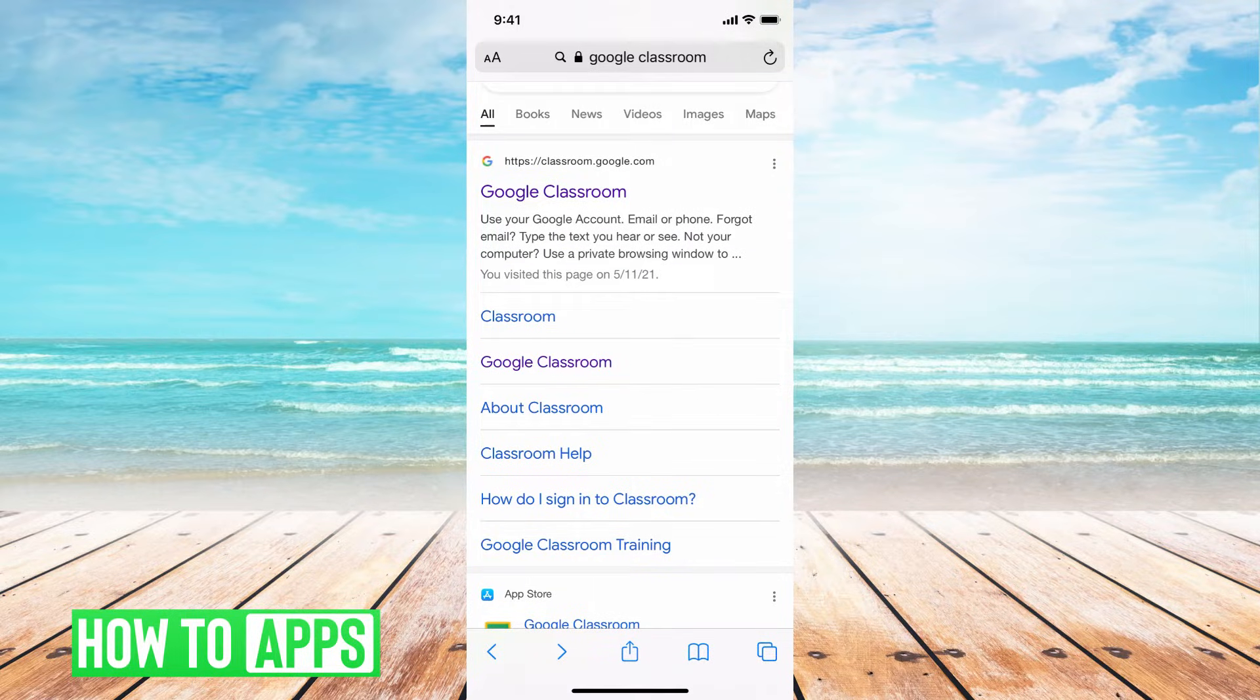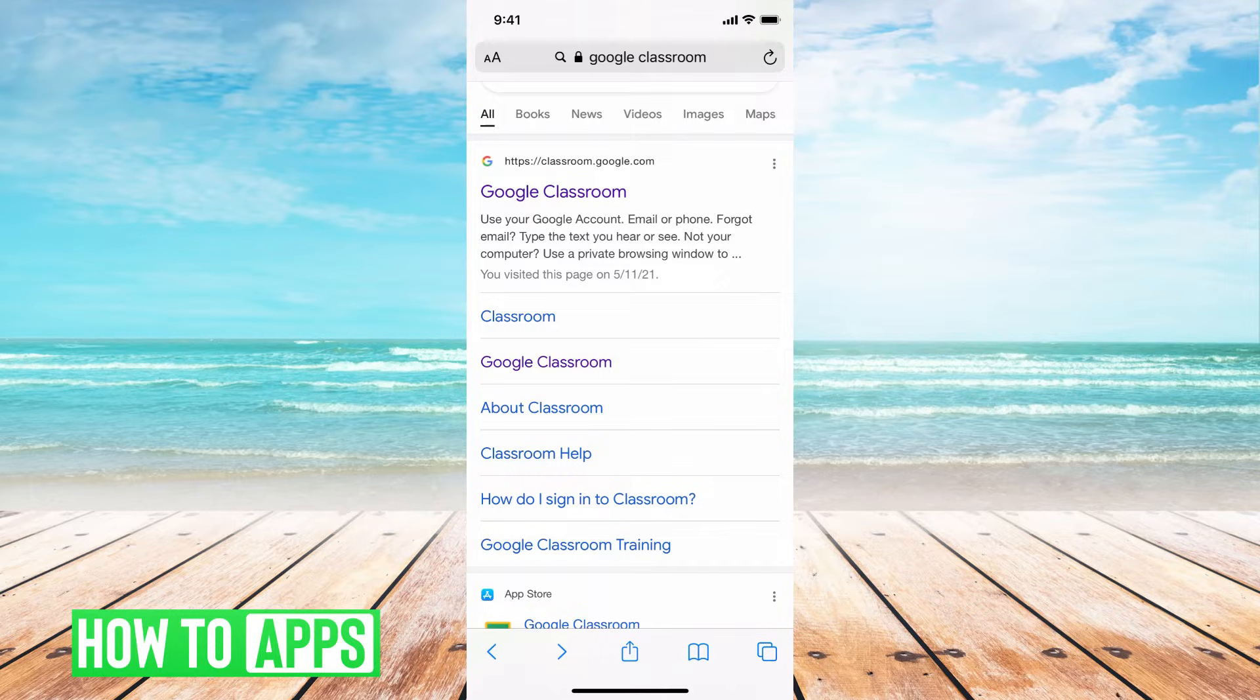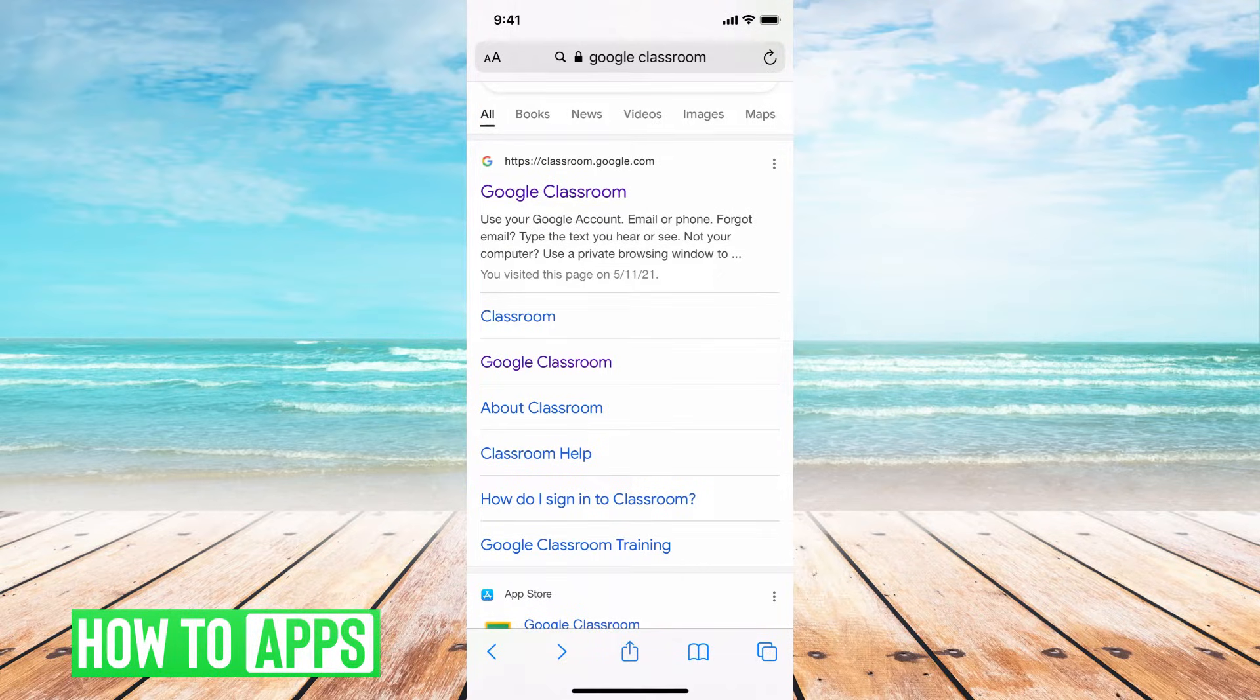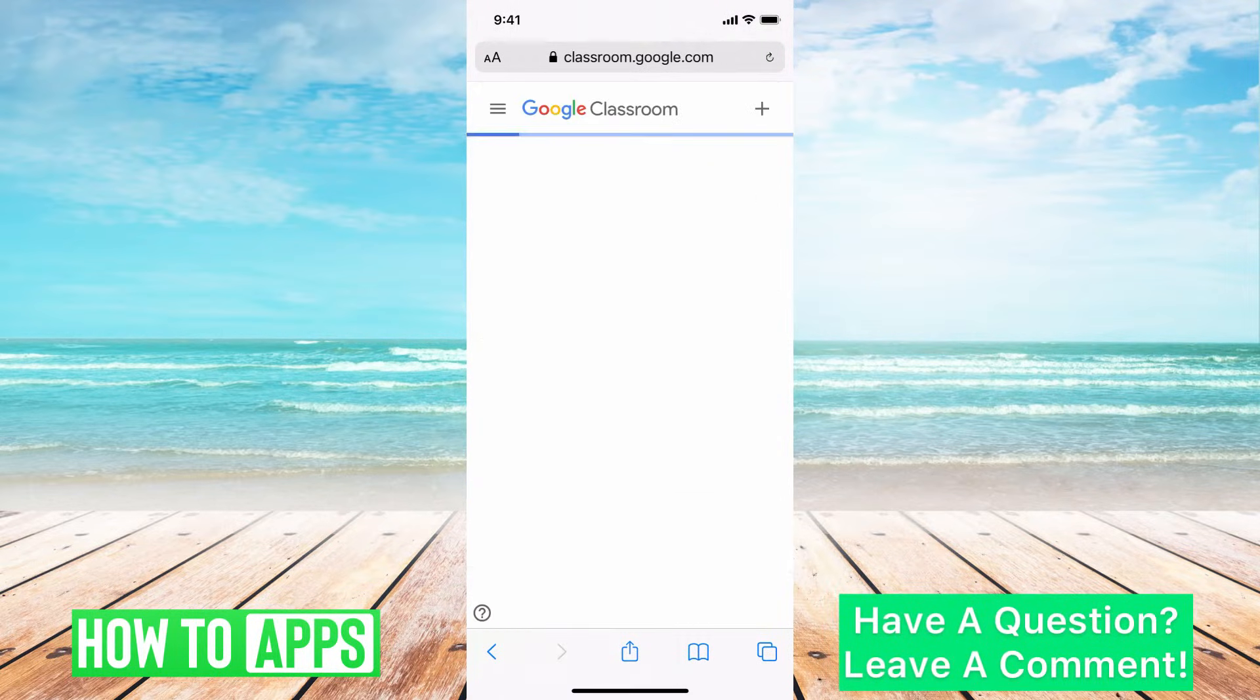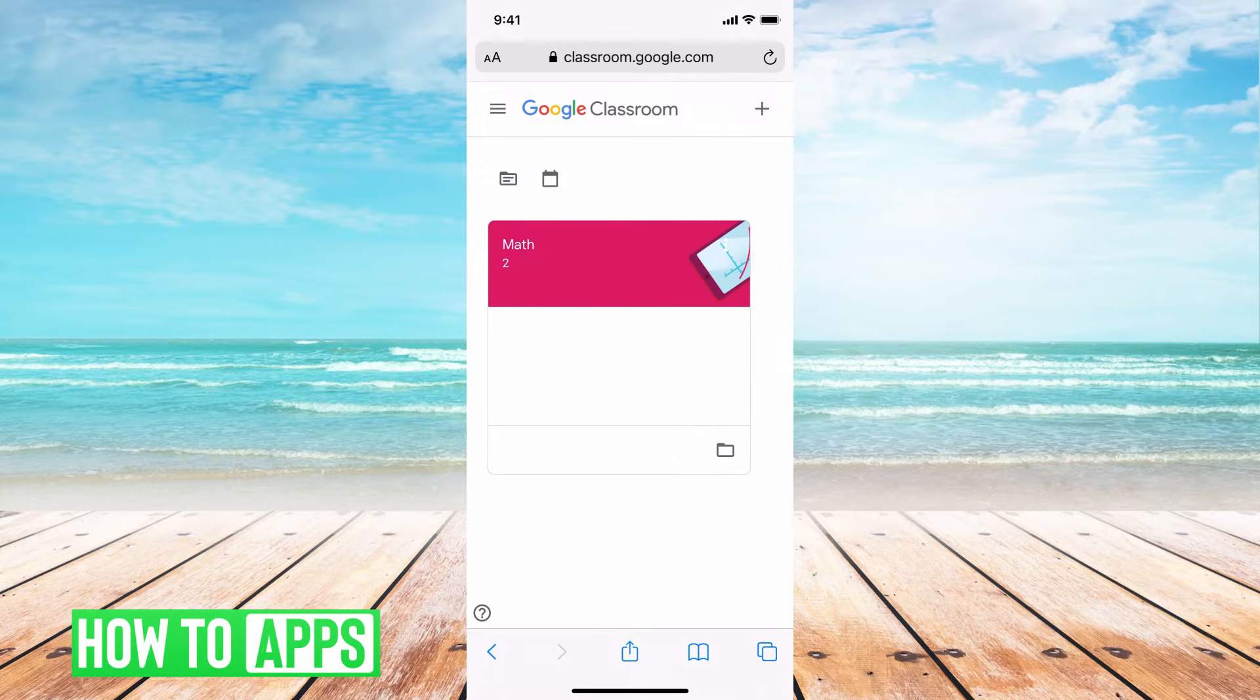I'm going to be working off of my web browser, just typing in Google Classroom and searching that like I did here. But there's also the app version that you can work off of, and it's just a similar format.